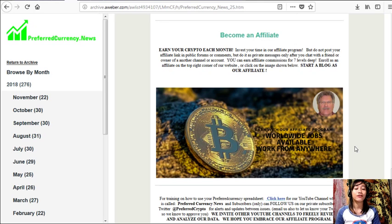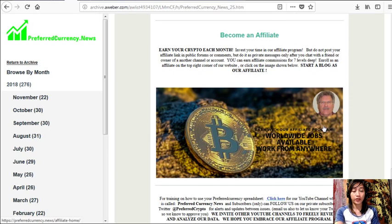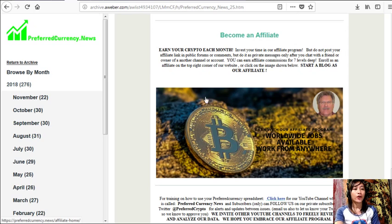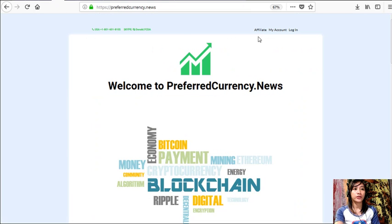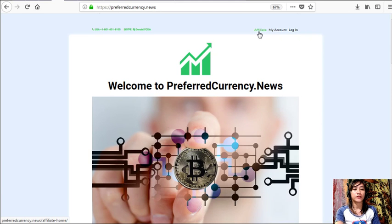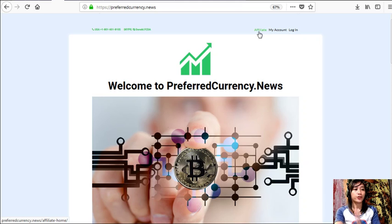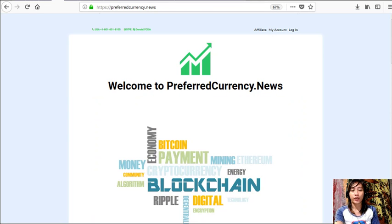Now enrolling as an affiliate is so easy. All you have to do is just click on this image here on your copy of the newsletter, or you can go to the website preferredcurrency.news and click on the affiliate tab on the upper right corner there. Now you can just simply enroll, then do your first blog, and there you can earn your crypto. It's so easy, guys.